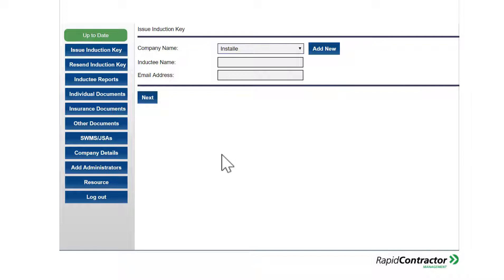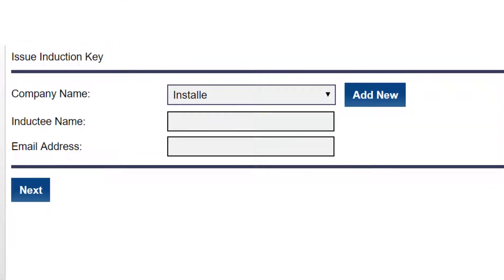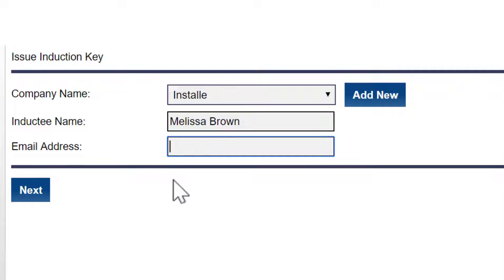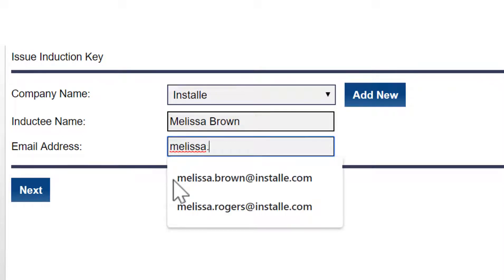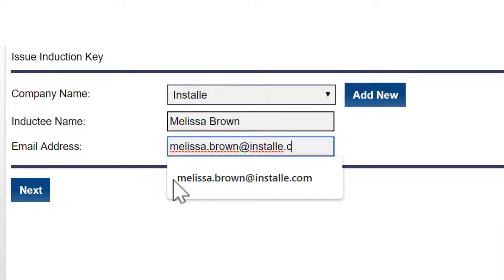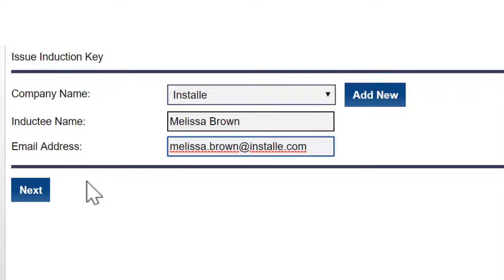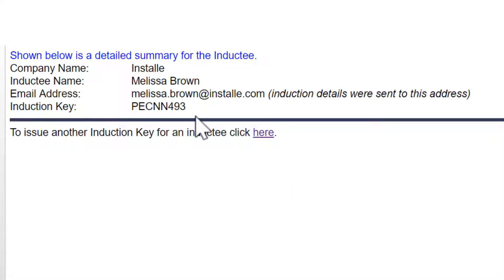The first thing we're going to do is issue an induction key for myself to complete my own training. I'm going to come over here and type in my name, then type in my email address, and then click next — and it's created my induction key.